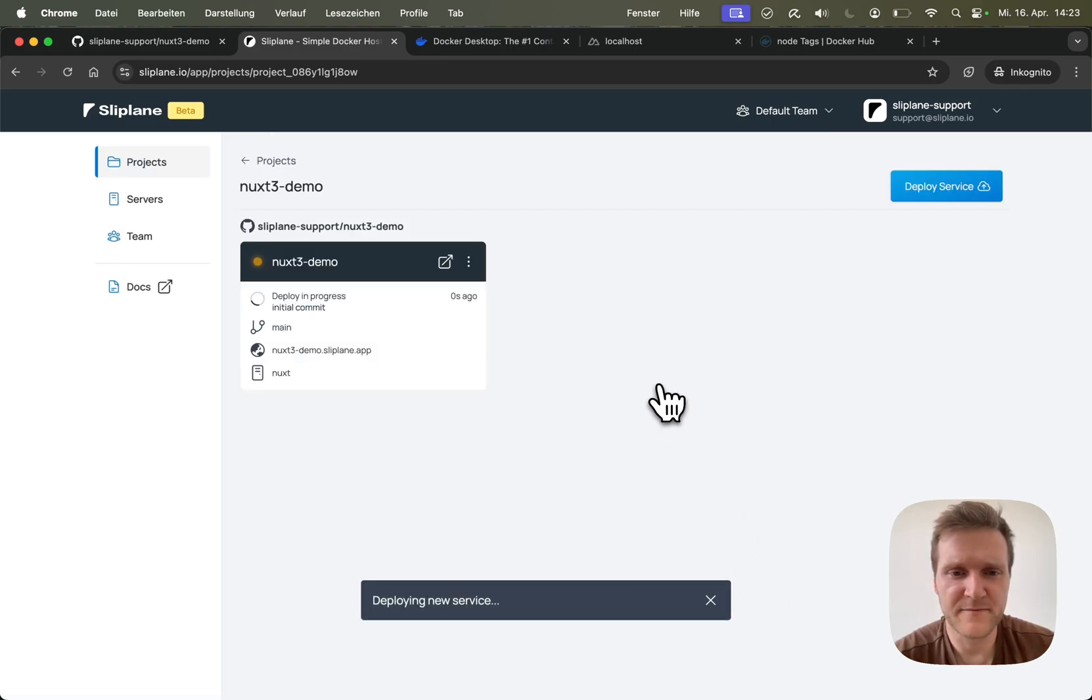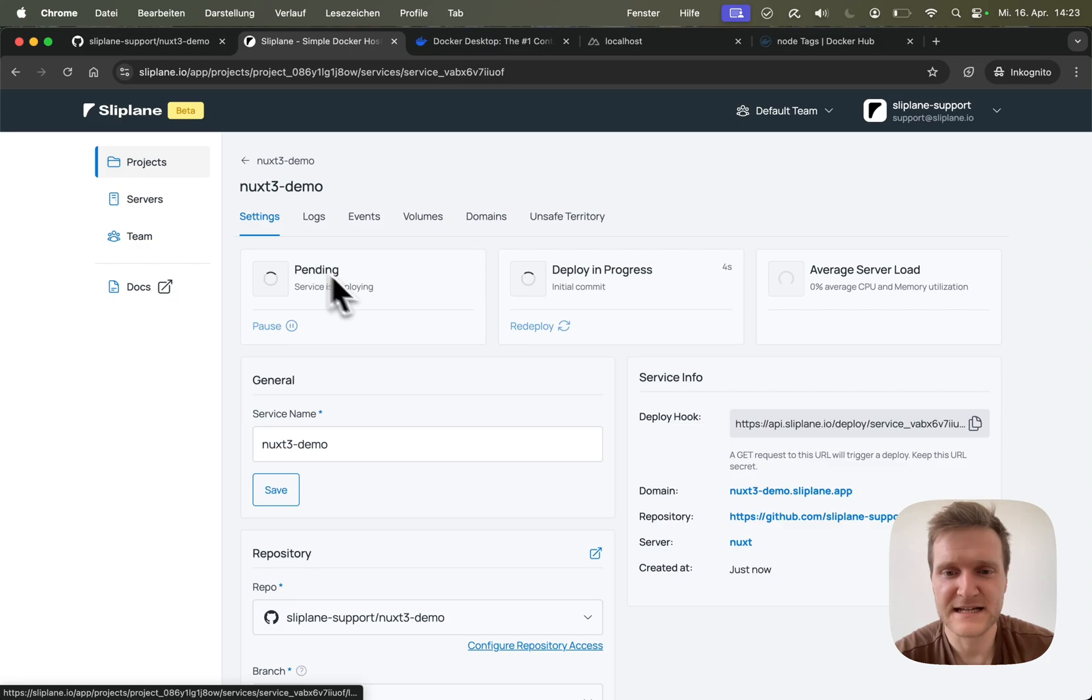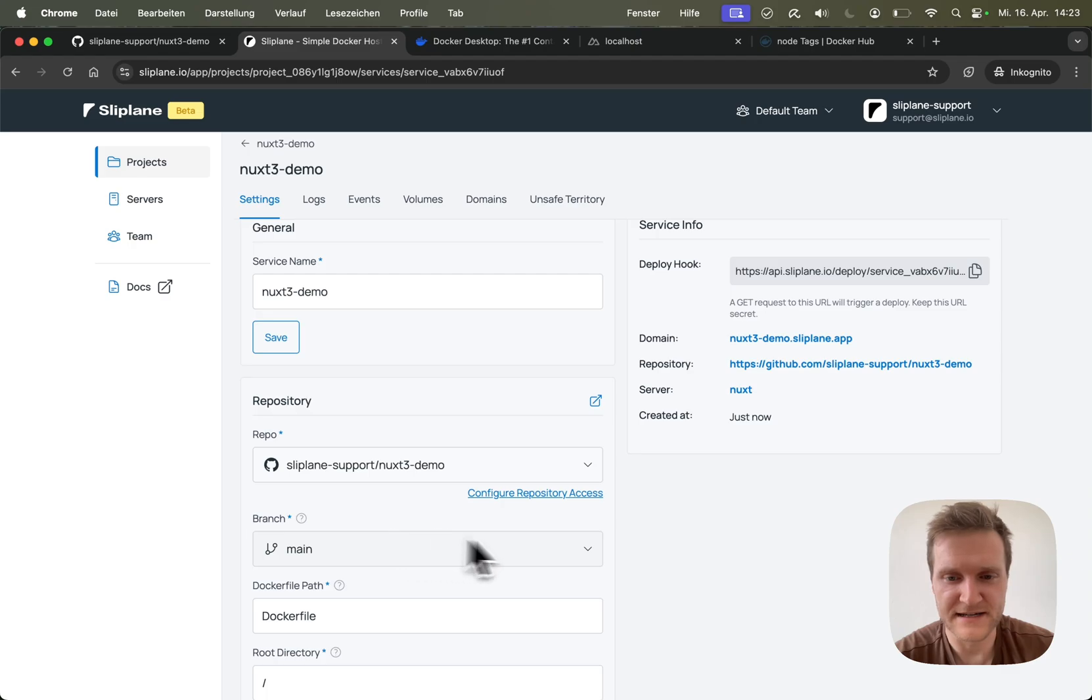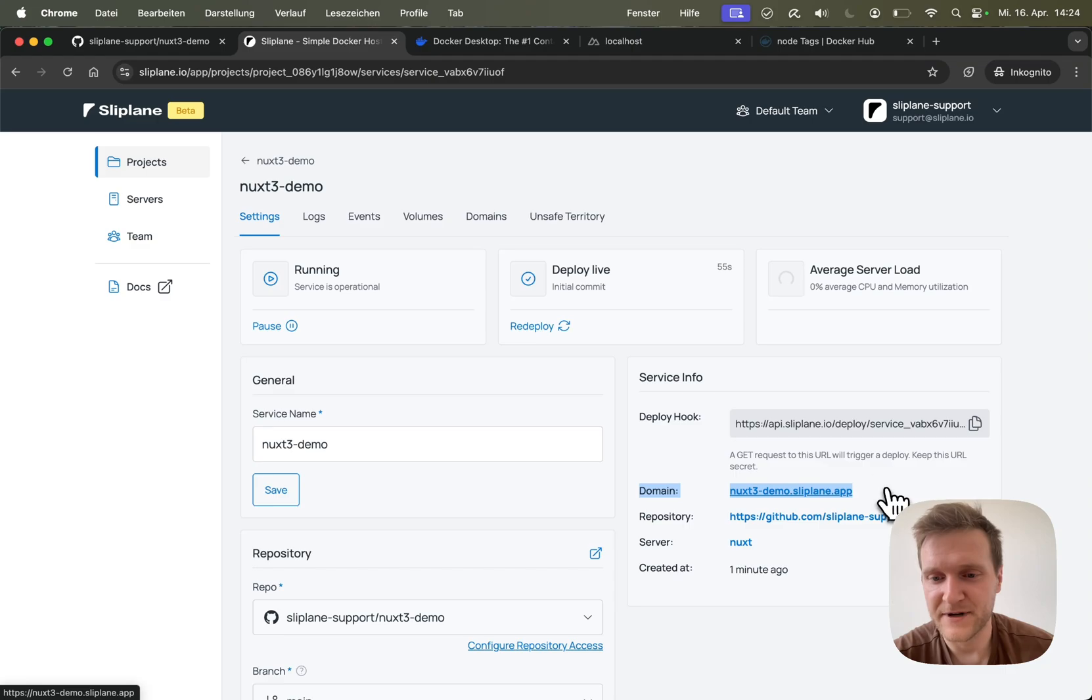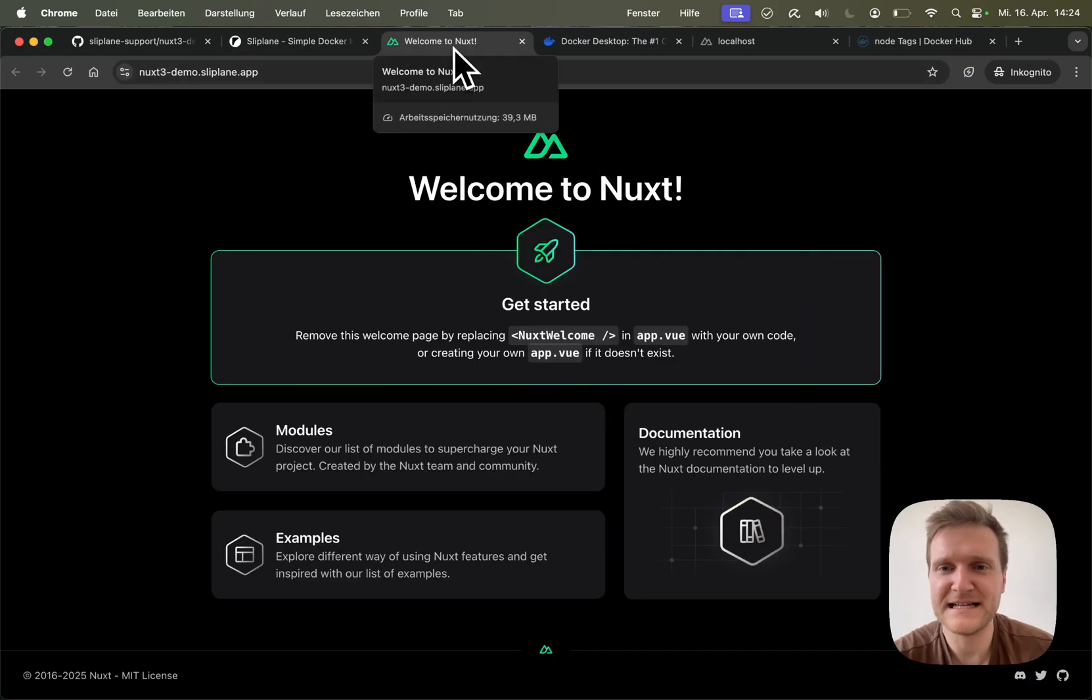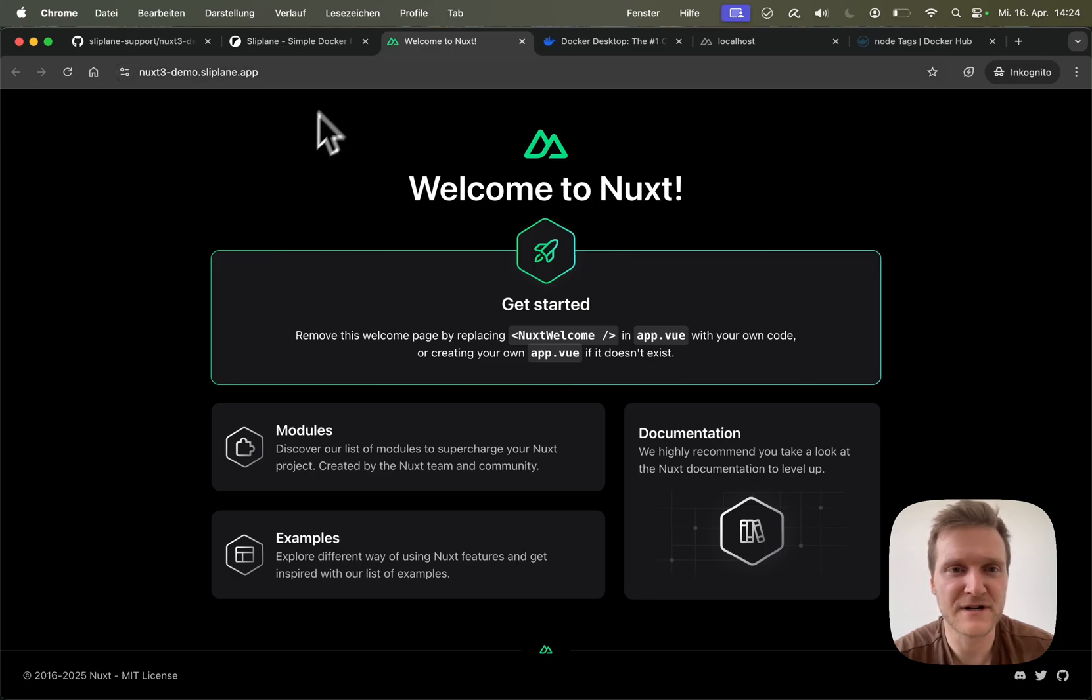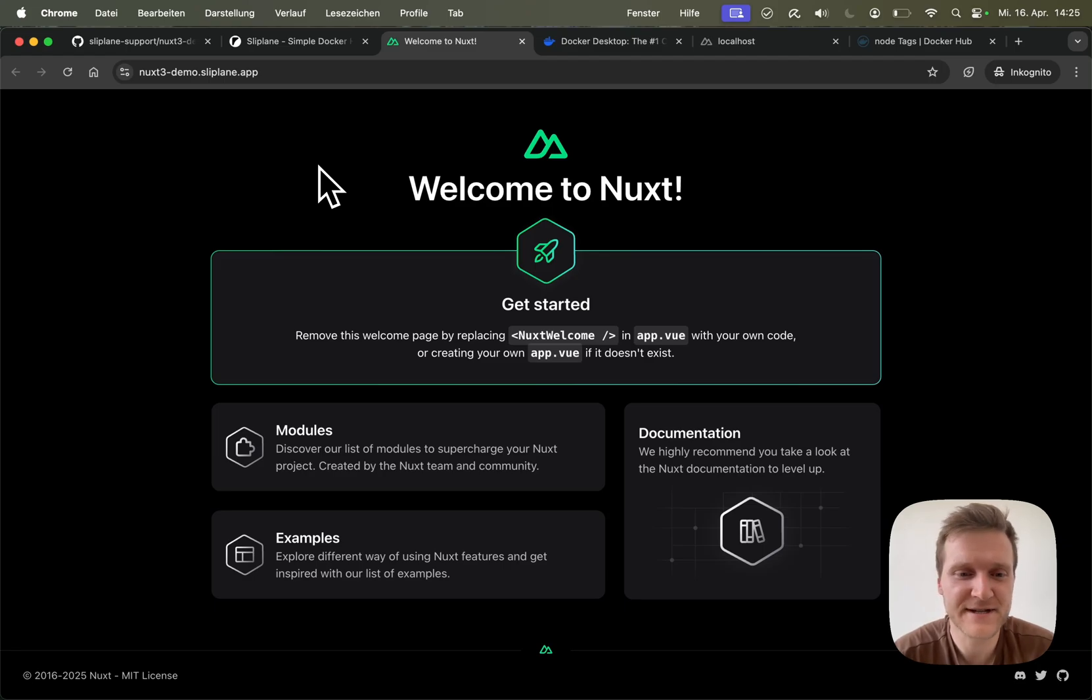So I simply hit deploy and the deploy will be starting in a few seconds. There we go, the deploy is in progress. If I click on the service, I can see what's going on and all the settings from deploying the service. You can see the deploy is live. And over here, we are hooked up with a domain. If I click on it, we can see we are live and I can access this website over the internet. Now you know how to create and deploy a Nuxt 3 application using Docker.